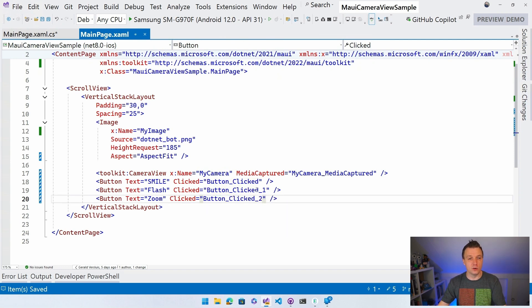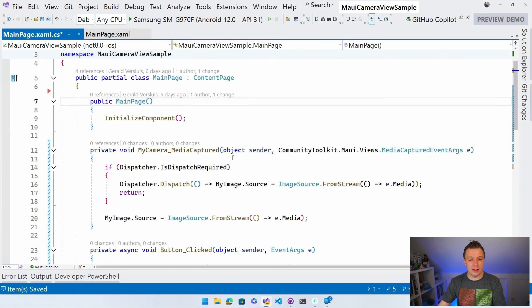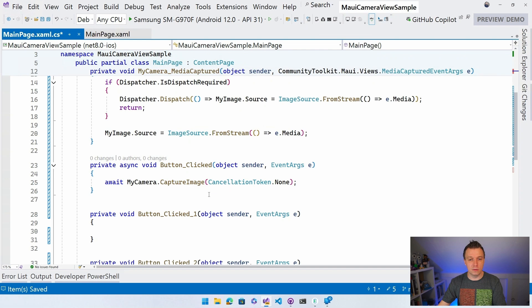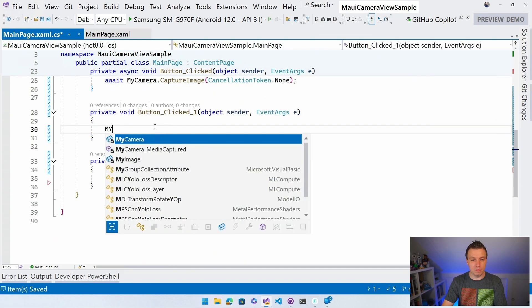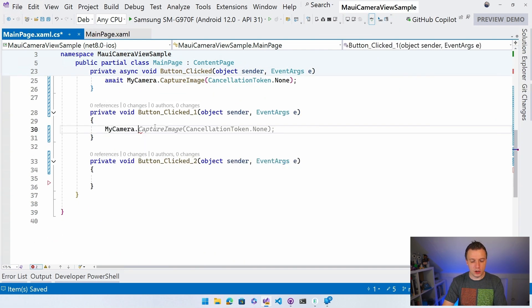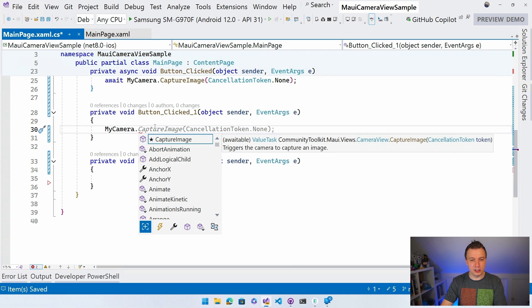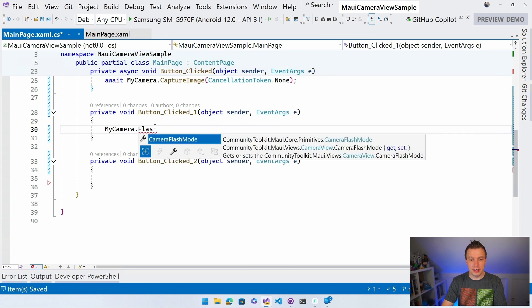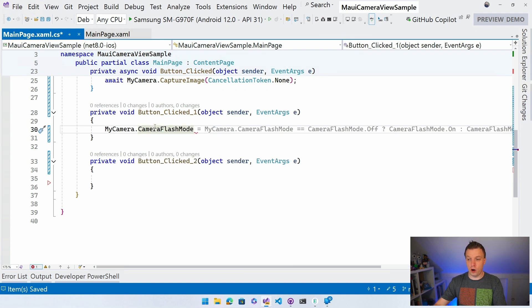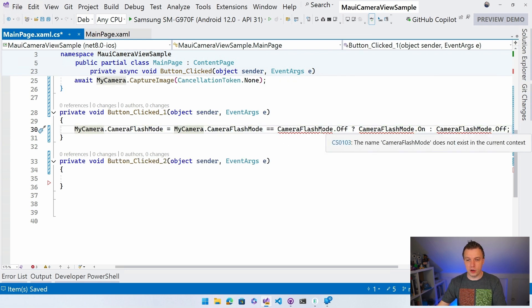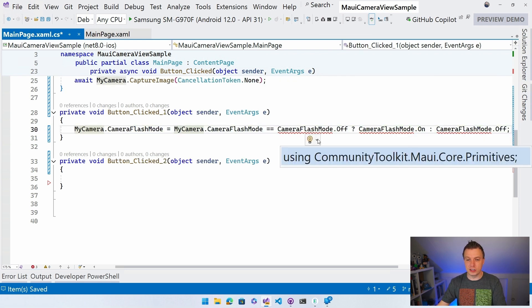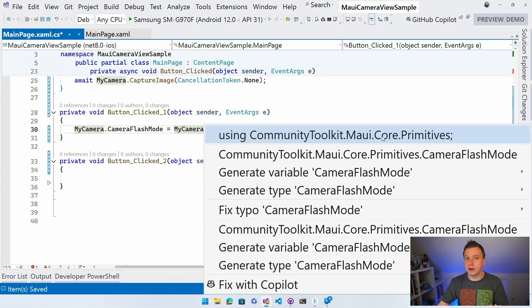And right here, button one click, that was the flash. So I'm going to say my camera.flashMode is flashMode on or off my camera. Yeah, this seems all right. AI, let's do it. Thank you, Copilot. And I think I need to import a using statement here using CommunityToolkit.Maui.Core.Primitives.